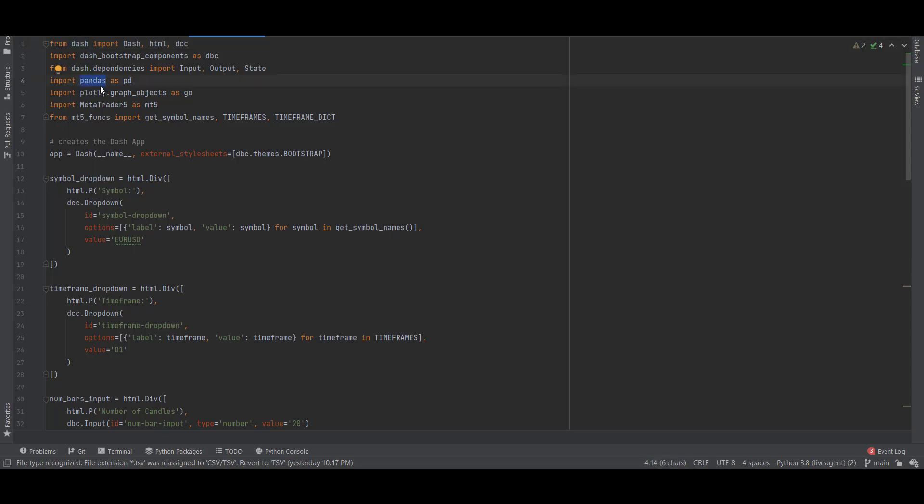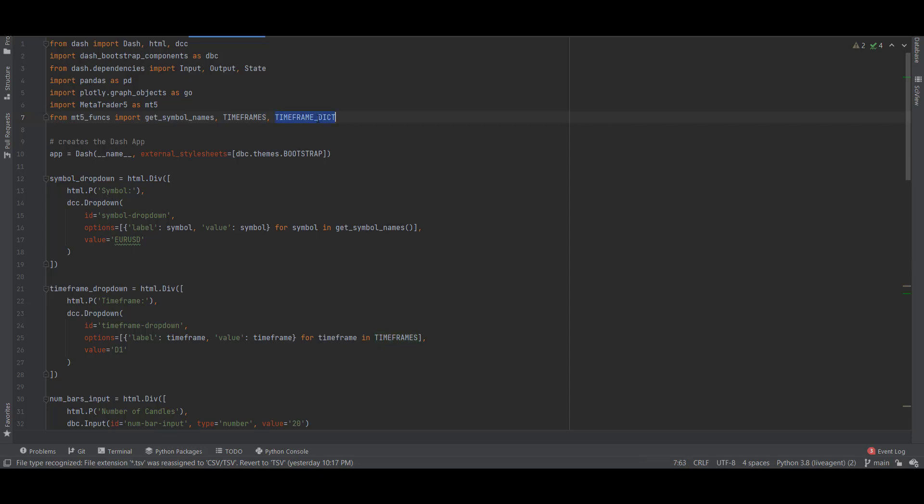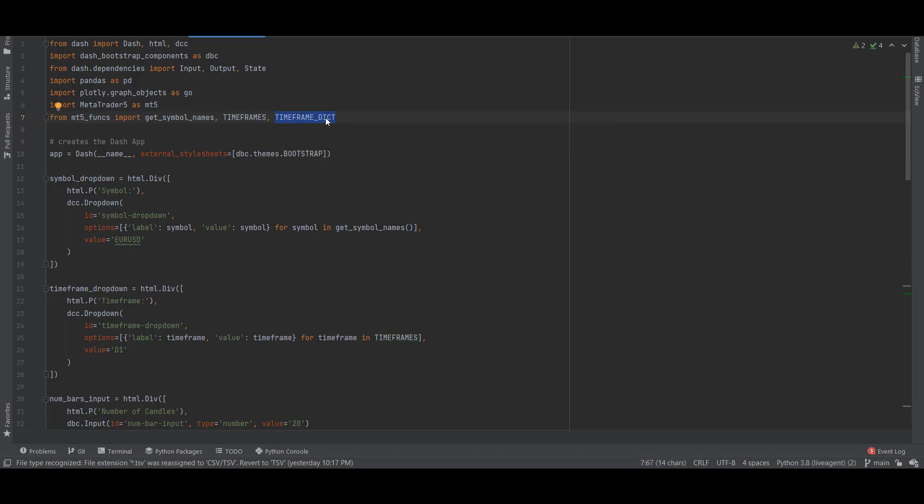This application was built with Dash, which is a web application framework for Python, and we also use Pandas and Plotly to do the data analysis and data visualization. I'm using the MetaTrader 5 library to connect to the data feeds. Lastly, I also imported some functions from a Python file that I've created myself to get the list of symbols from MetaTrader 5, to get the timeframes and a timeframe dictionary.